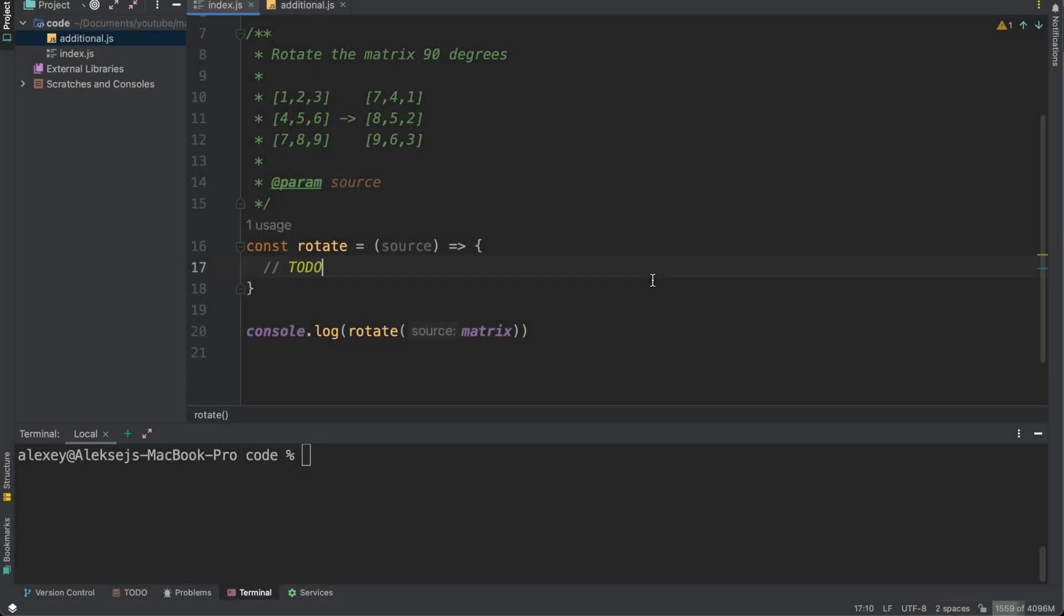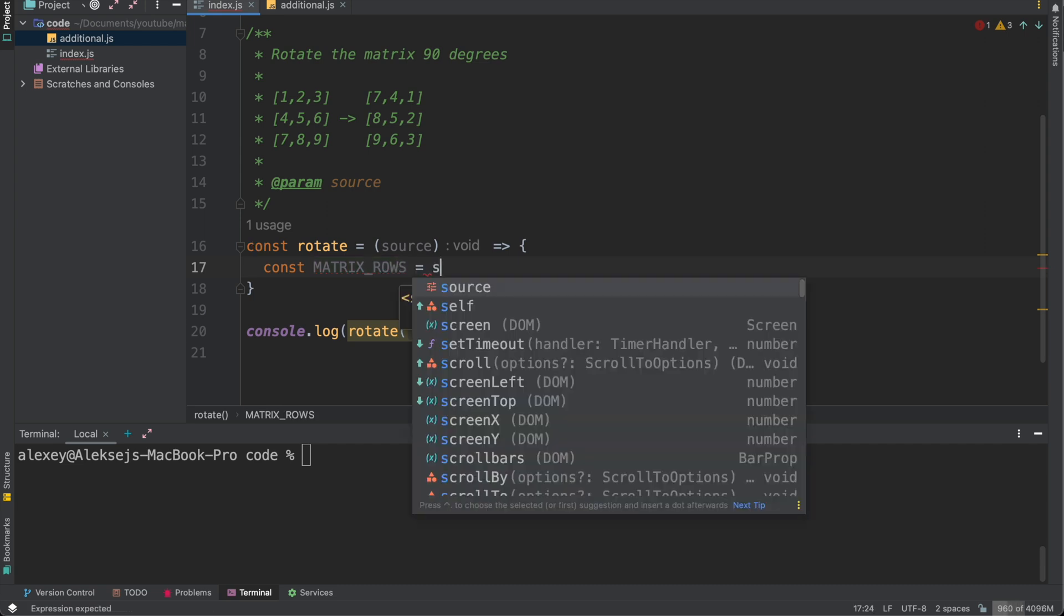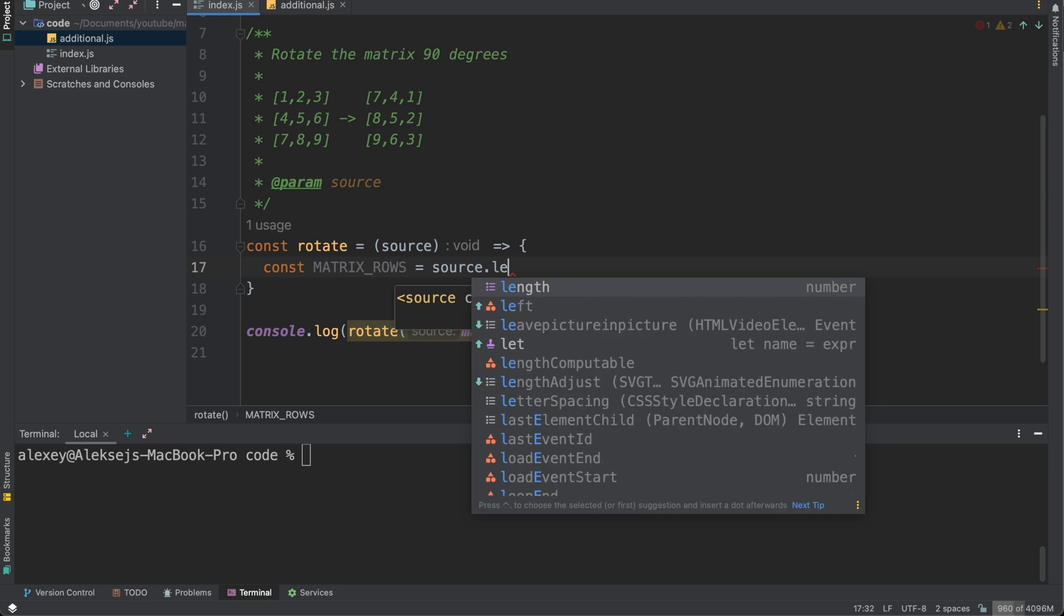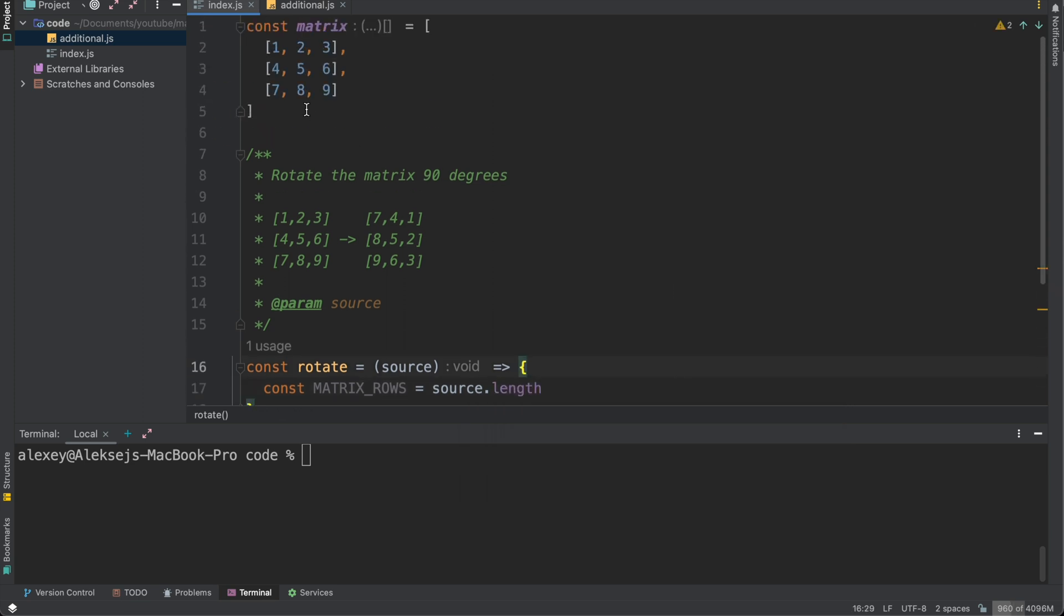As I mentioned before, we need to rotate the matrix 90 degrees and firstly we need to define two constants. These constants will display how many rows and columns we have in our matrix. So let's do it. So const matrix_rows equals to our source.length. So it's our rows one, two, three.